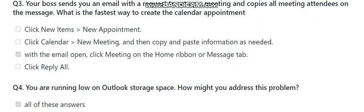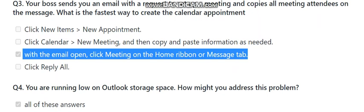Question number three: your boss sends you an email with a request to set up a meeting and copies the meeting attendees on the message. What is the fastest way to create the calendar appointment? The choices include using New Items, clicking Calendar, or Reply All. The correct answer is: with the email open, click Meeting on the Home ribbon or Message tab.